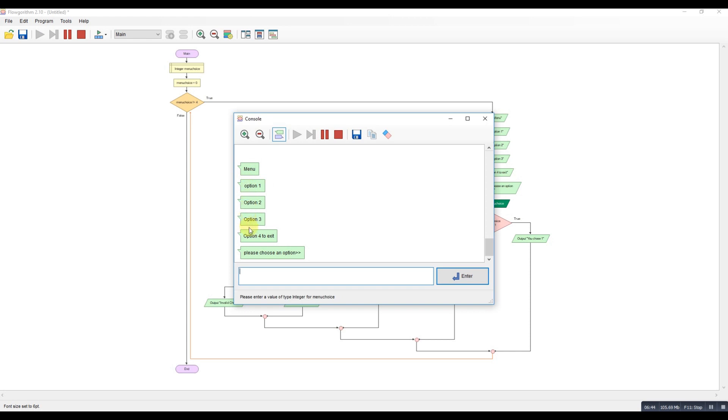There's my menu. Option one, two, three, four. Please choose an option. Do number one. Okay, so you chose one. It's running. It's re-displaying my menu. Don't like that. That's better. Okay.